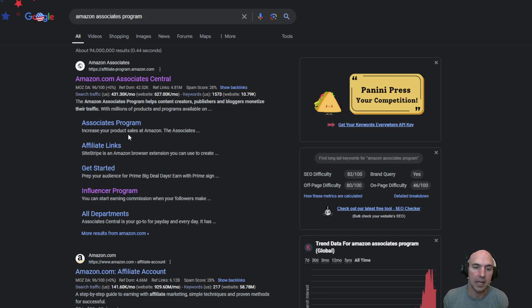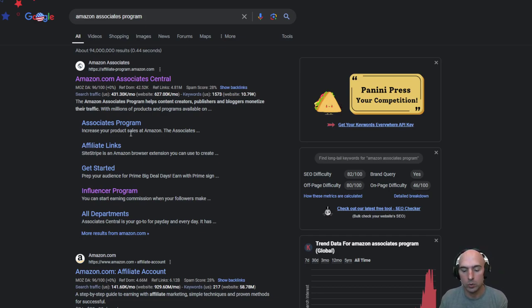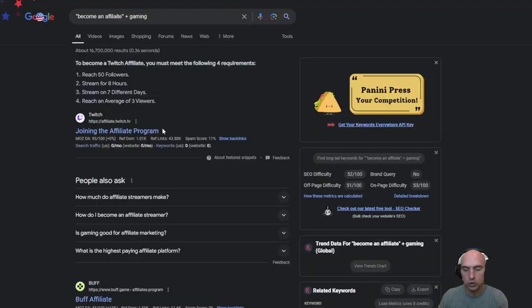While the influencer is more of a video type production. The major benefit to this is it's Amazon. You can sell pretty much virtually anything. However the cons are it's a very low commission rate.